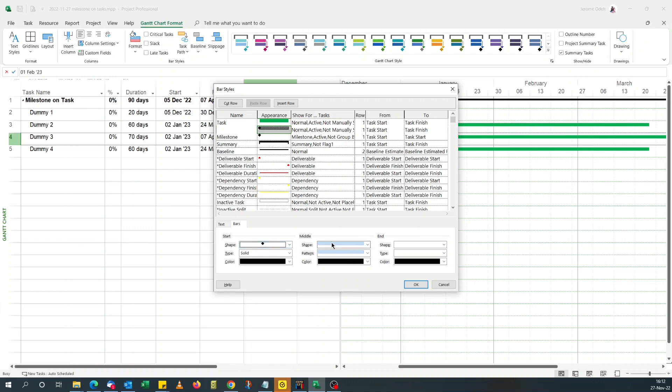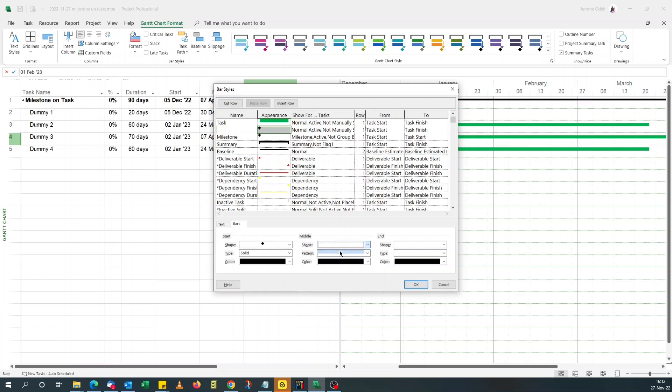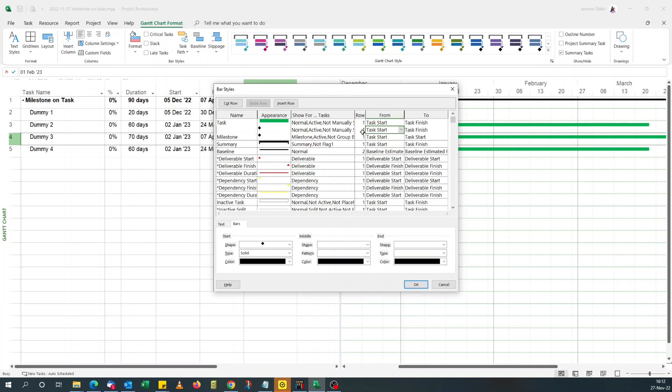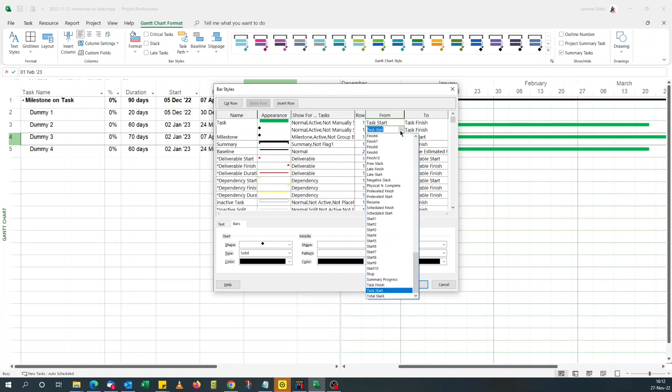For the start, because I'm using start field. For the middle part, leave it blank. That's the shape we want. For the row, because I want it to appear over the task, I choose row 1. If you want it to appear below, you go for row 2, but I want it to.